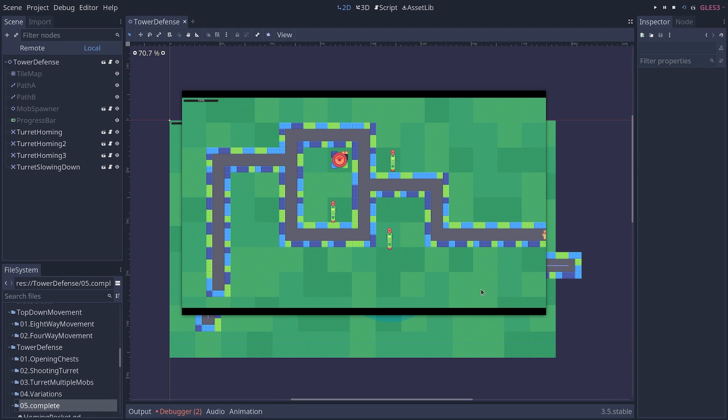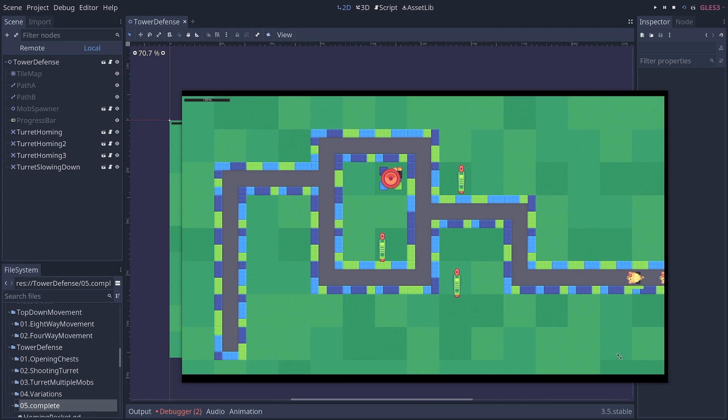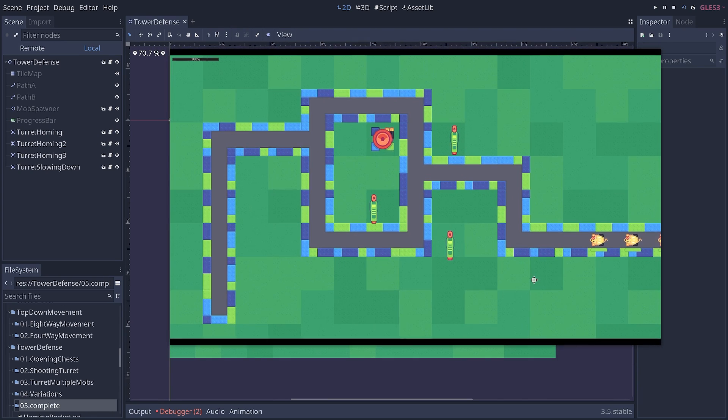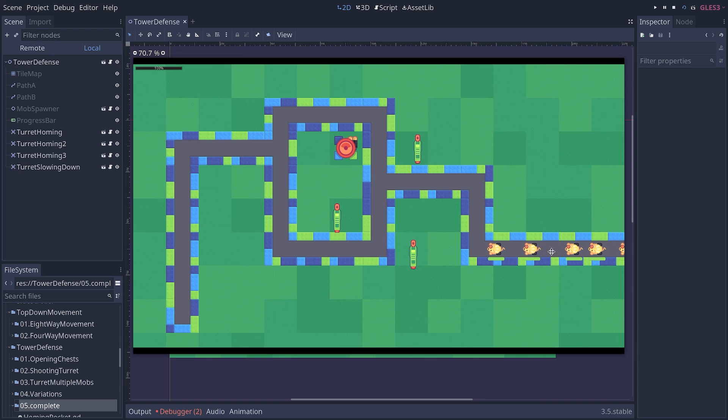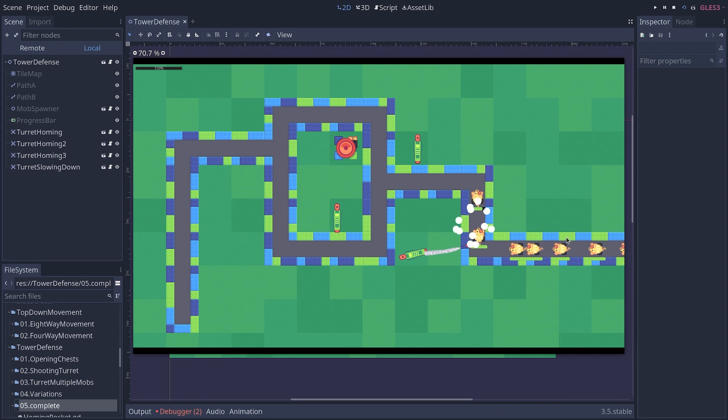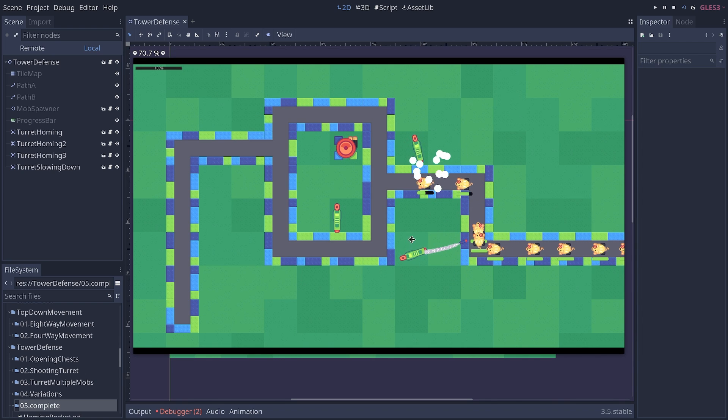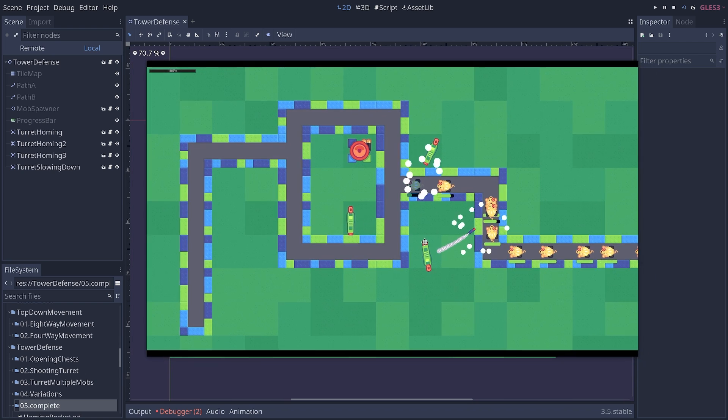When running your scene or your game in Godot, you typically have a bunch of things being spawned by code, such as the enemies here, or the rockets from the turret.